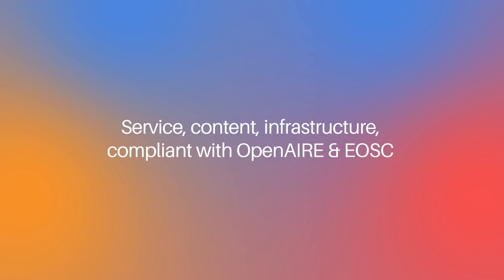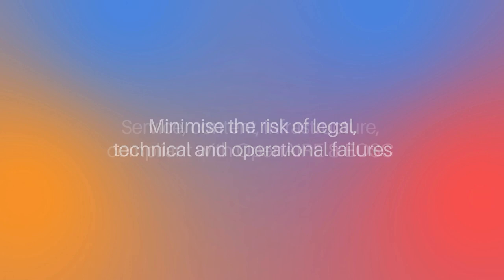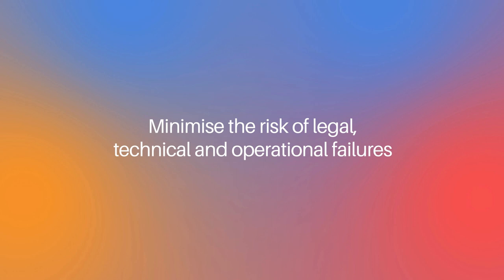The guidelines can help you to make your service, content, and infrastructure compliant with Open Air and EOSC, and minimize the risk of legal, technical, and operational failures.